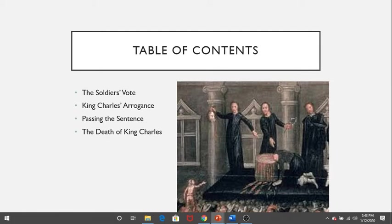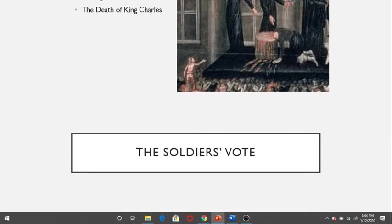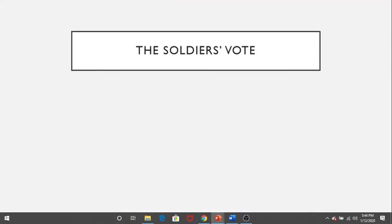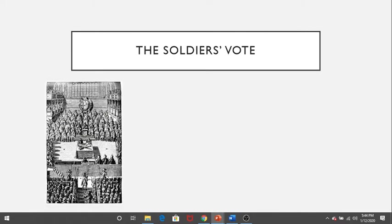The driving force for the execution of King Charles was Oliver Cromwell, the commander of the new model army, who decided to rid England not only of its king, but of the monarchy itself. In his words, he would cut off the king's head with the crown upon it.